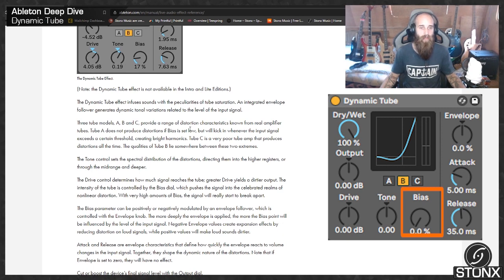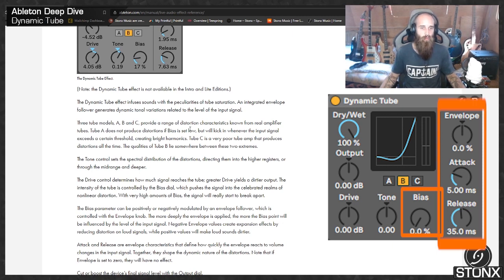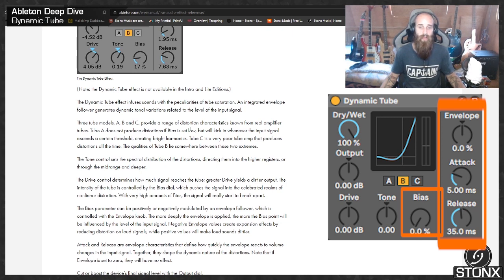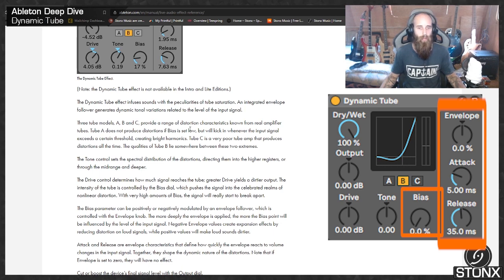The bias parameter can be positively or negatively modulated by an envelope follower, which is controlled with the envelope knob. The more deeply the envelope is applied, the more the bias point will be influenced by the level of the input signal. Negative envelope values create expansion effects by reducing distortion on loud signals, while positive values will make loud sounds dirtier.